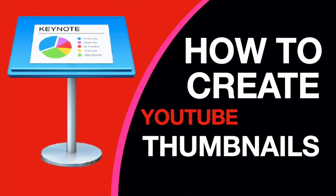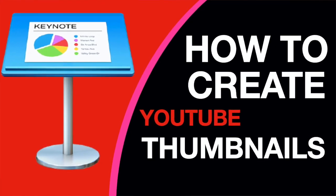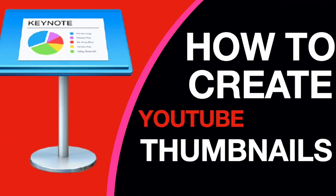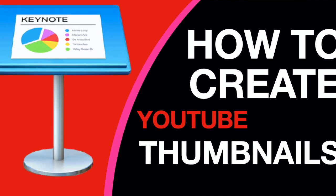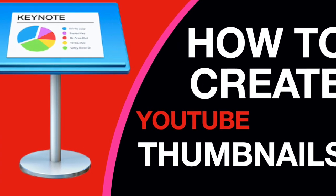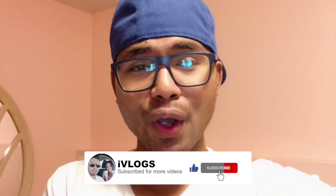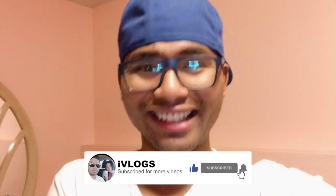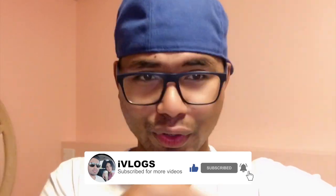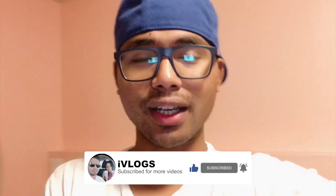Hi guys, welcome back to the channel. In today's video, I'm gonna show you guys how you can create your YouTube thumbnail with Keynote. If you haven't subscribed, please hit like and subscribe for more videos to come. Stay tuned.